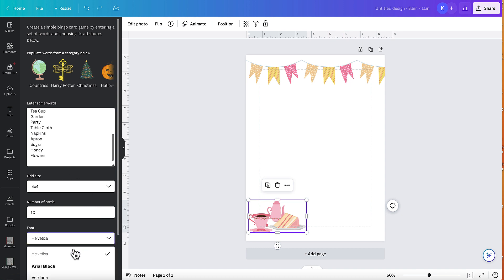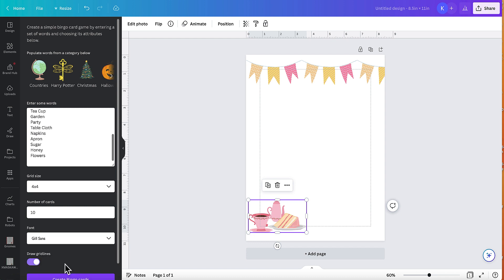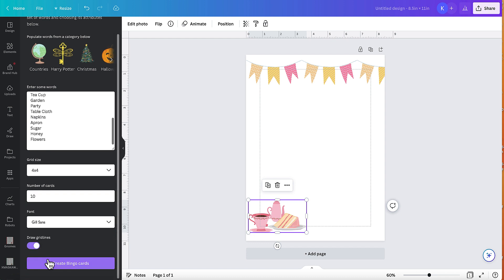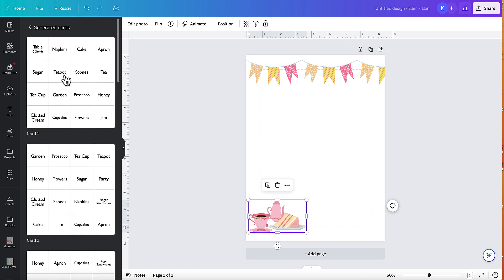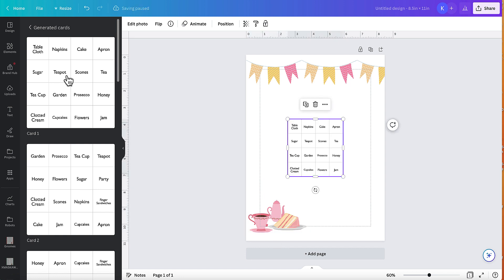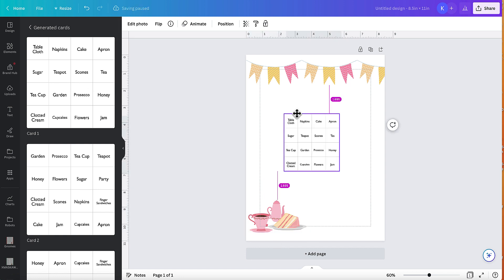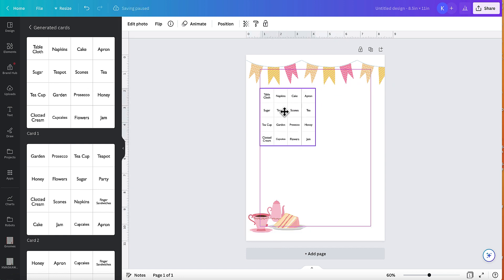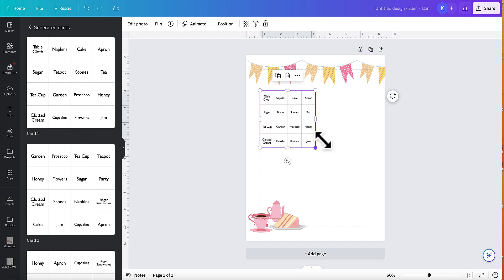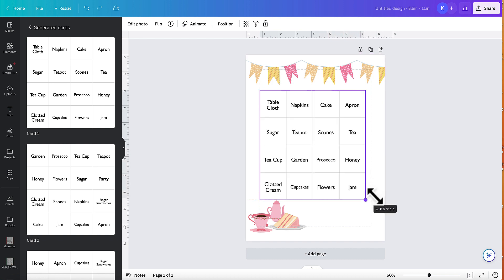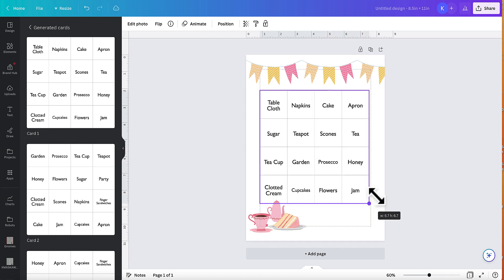And then you can change your font. I might go for this Gil Sands and then you can add your grid lines on or you can take them off. I'm going to keep them on. I'm going to create my bingo cards here. And then all I need to do is click on there and it brings it out for me and I can tidy this up like that.